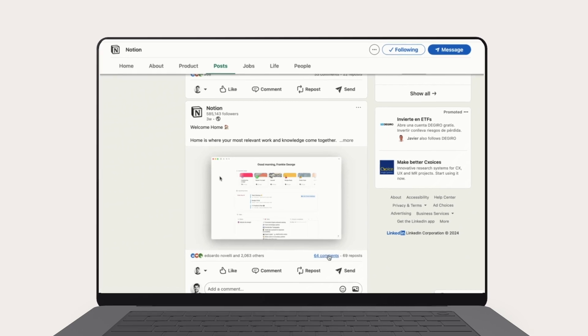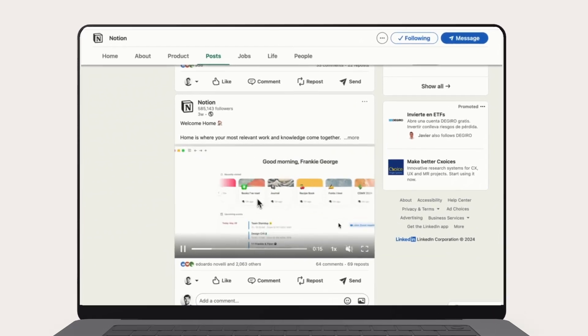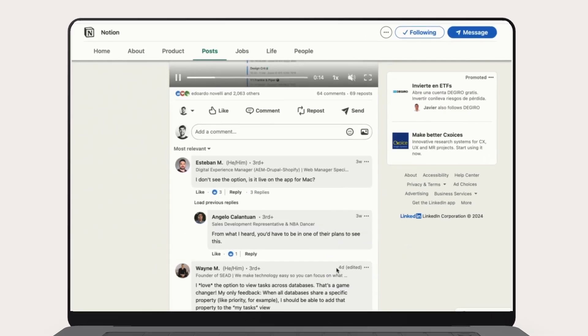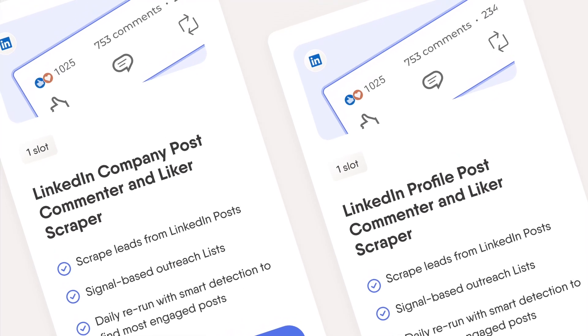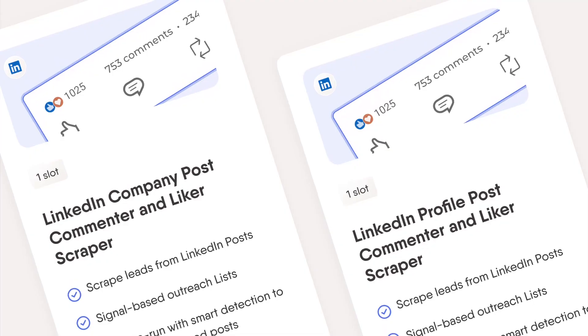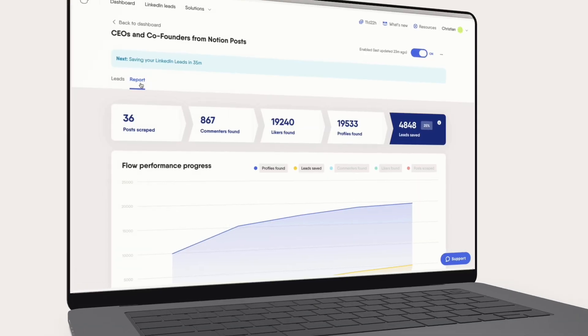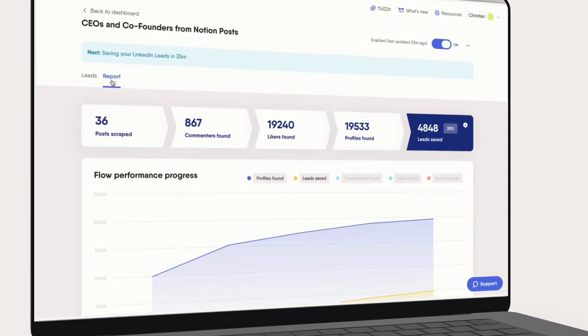A common need in LinkedIn outreach strategies is to use specific signals of your target prospects like comments and likes in posts and reuse that data so you can reach out to your target prospects more effectively. With this video I want to show you two brand new flows we have added to our store that allow you to find new leads in LinkedIn posts every single day.